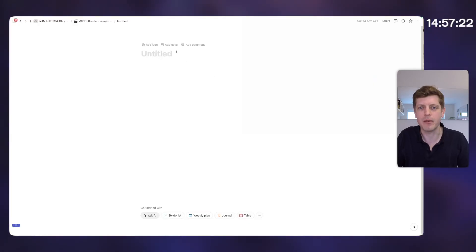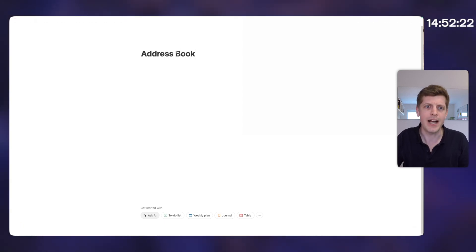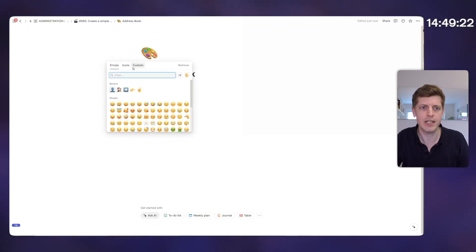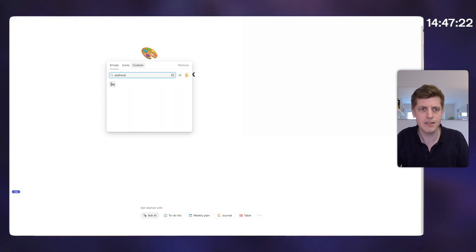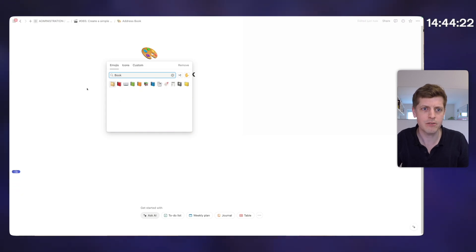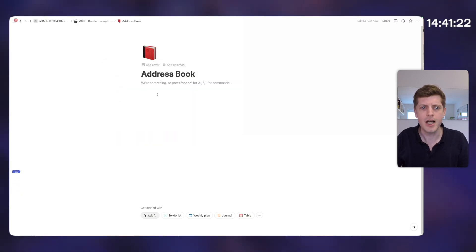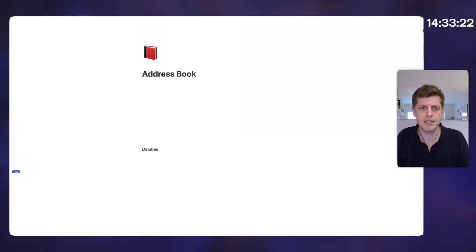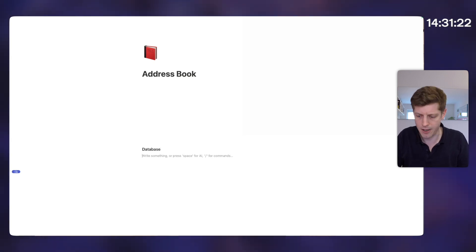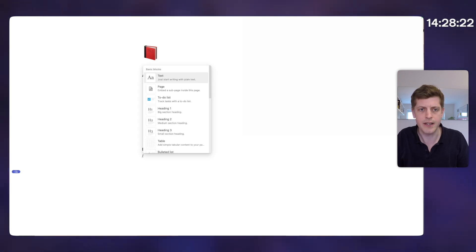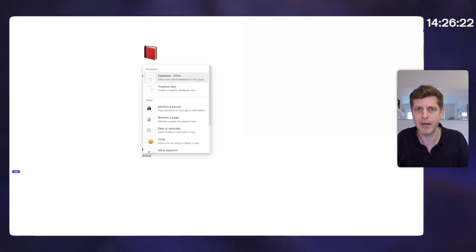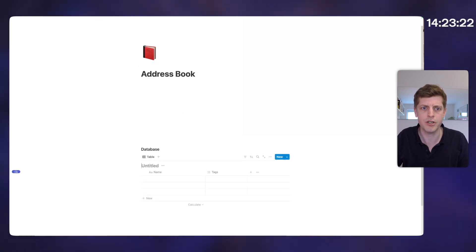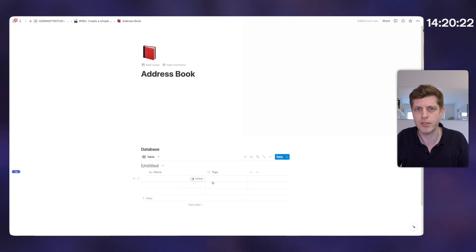The first thing I'm going to do is give my page a title and an icon. So let's call this address book and go to add icon, click on that and search for book. And let's give it a book icon like that. The main thing this is all going to be based on is a database, so I'm going to put a little title here — three hashes — and this is going to be our database. The first thing we want to do is press forward slash and then inline, because we want this on the same page. So new database inline, press return and it's created a little framework for a database.